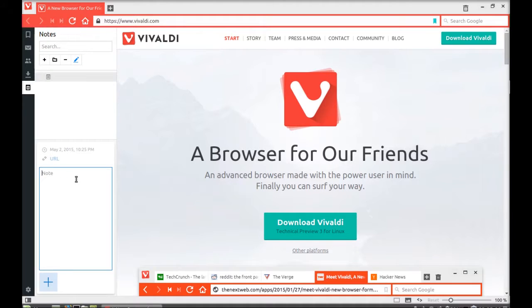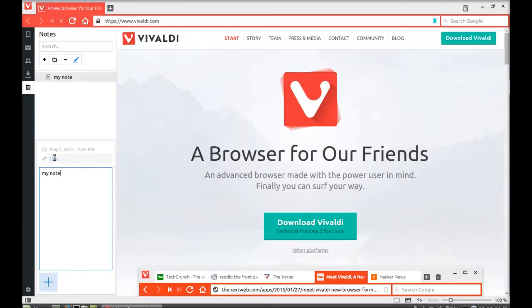Click the add button and just you can type here a note, like my note. You can even add the URL or you can add an image from here.